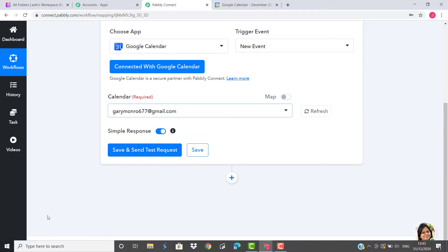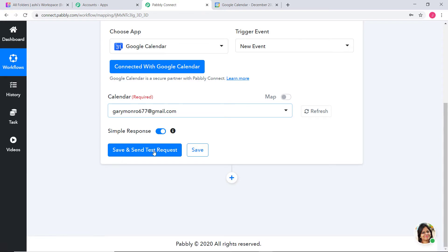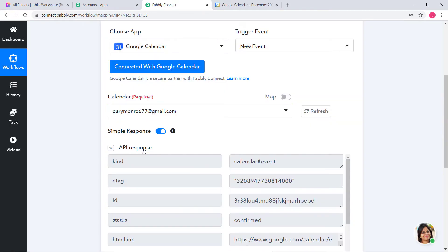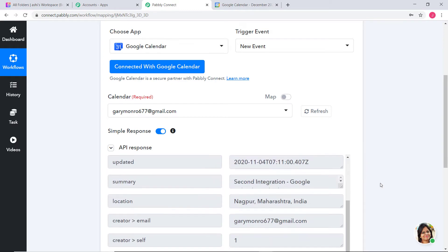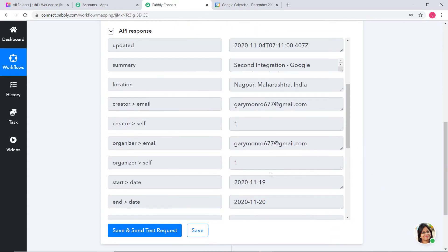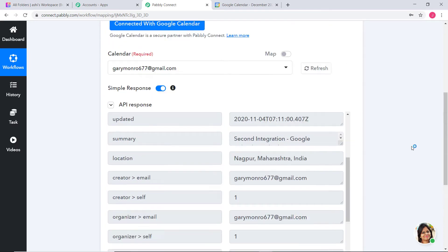Now here you have to choose which calendar you want. Under Google Calendar, you can see the Gary Monroe account has several separate calendars. I will keep it as Gary Monroe. Now I am going to click on Save and Send Test Request. The API response is of the last event I created in my Google Calendar. Now I am going to go back to Google Calendar and create a new event, then click on Save and Send Test Request.